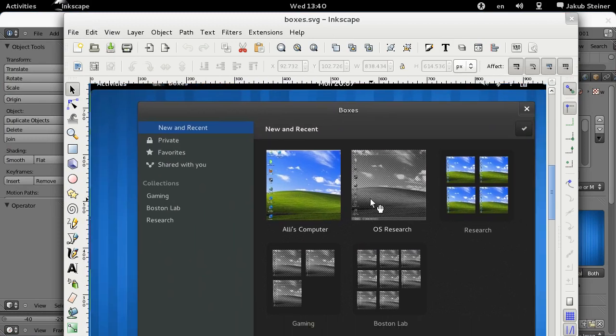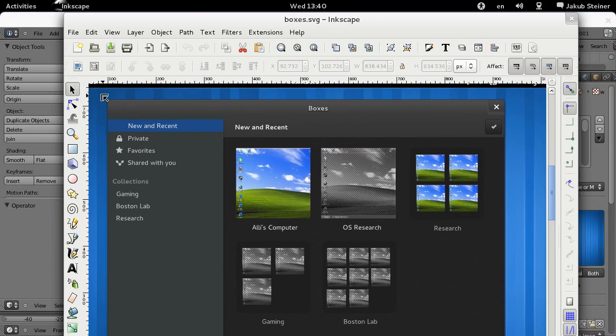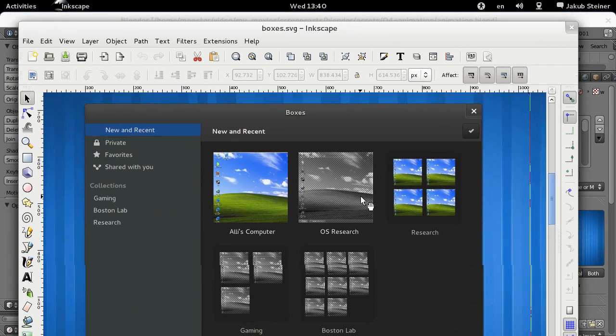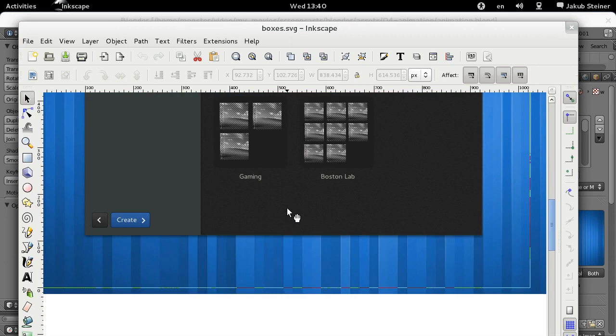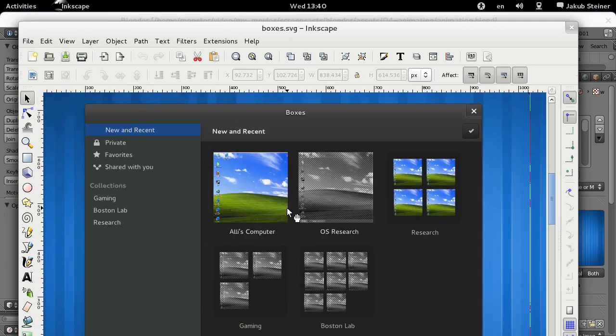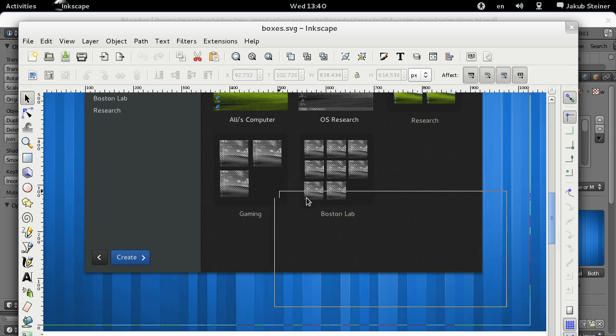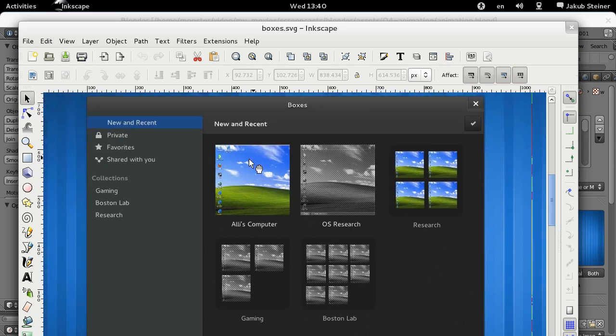So this is our Blender scene and I have a mockup of something that we're working on. It's called Boxes for working with virtual machines and remote connections. The design is not really done yet.